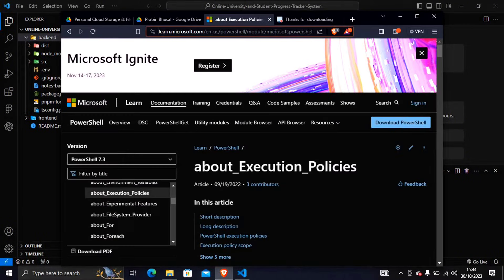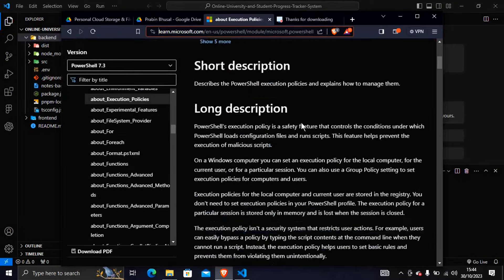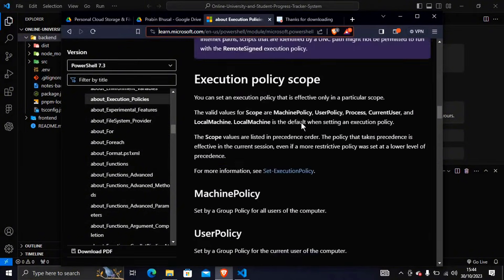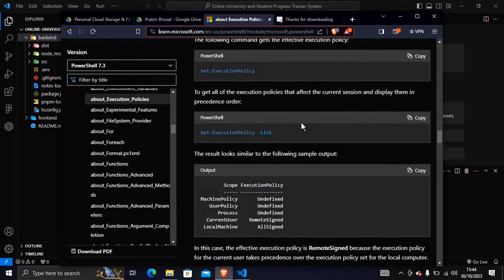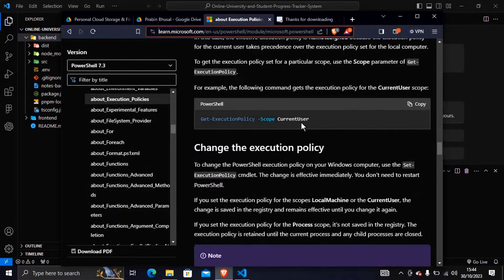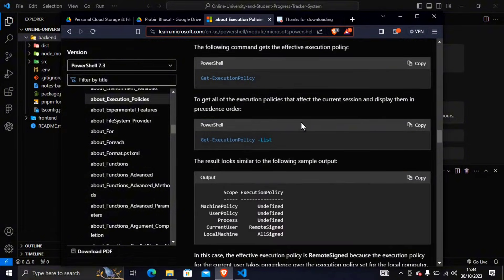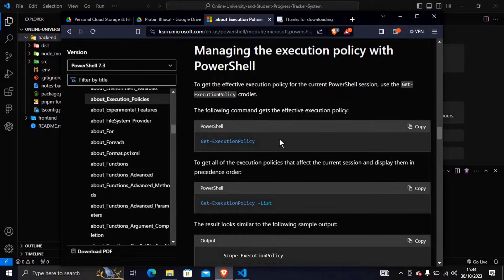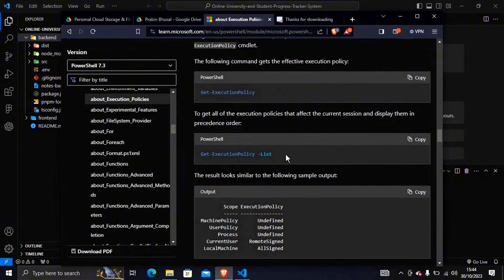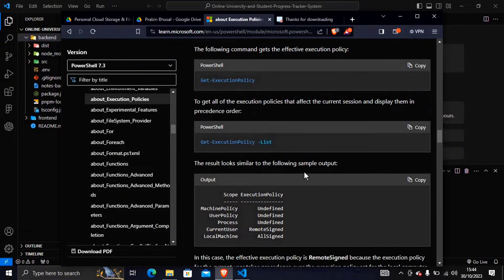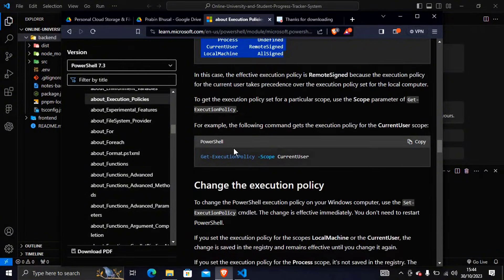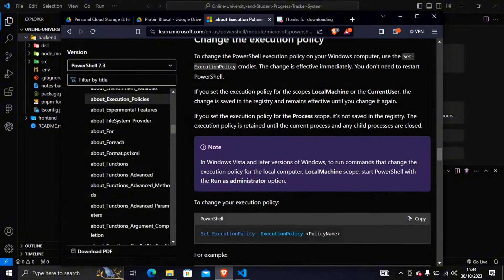So in order to solve this, I have given the link of the documentation below in the description. You can go through it and read it very carefully. Coming at this section, here you can see get execution policies. You can see the list of execution policies and after that you can use the command given here if you are facing the problem.